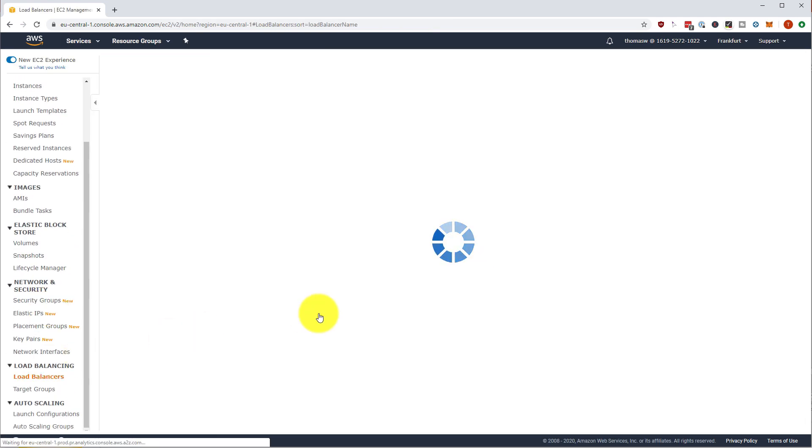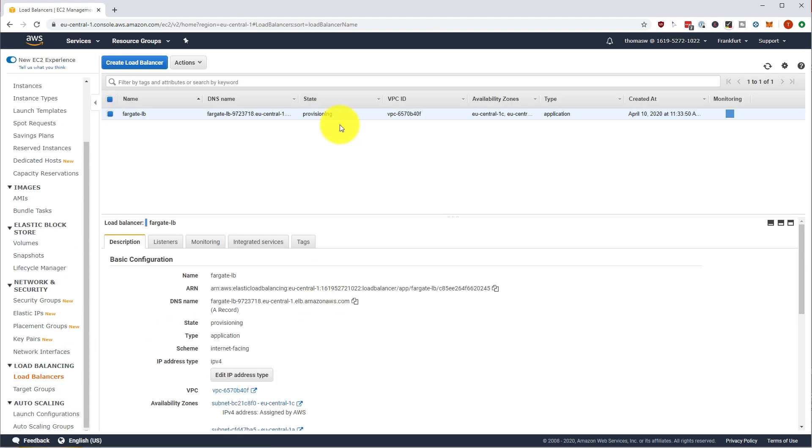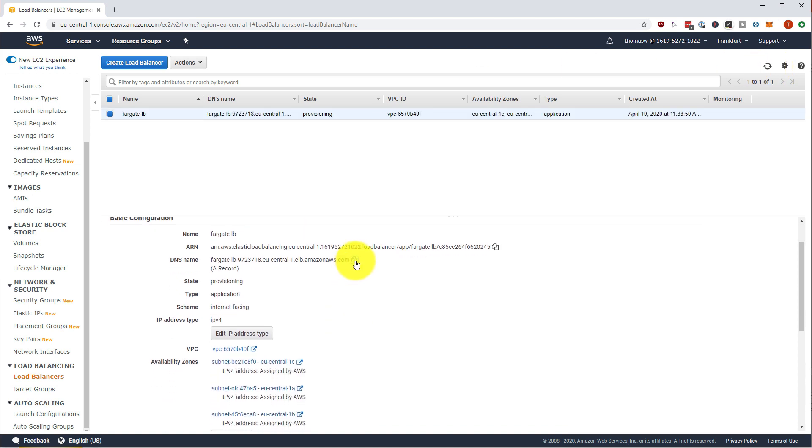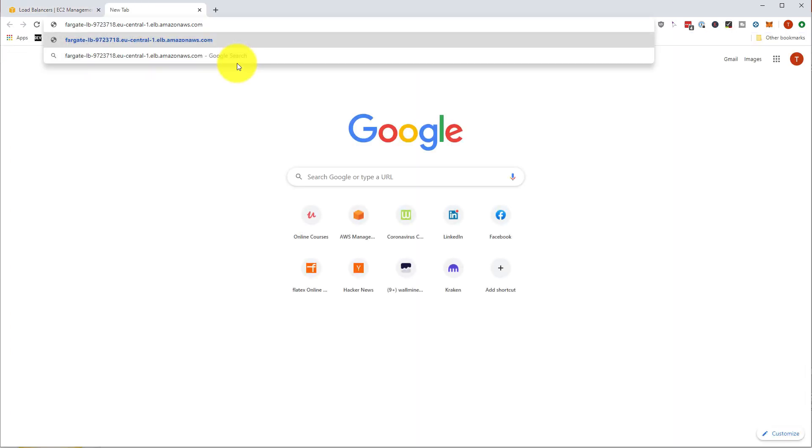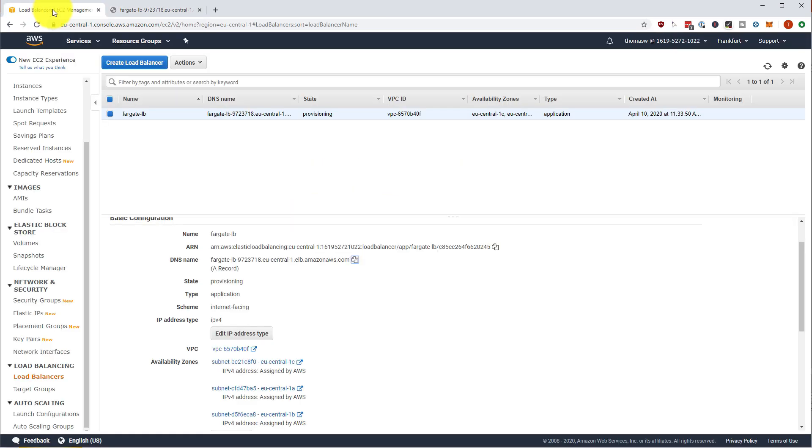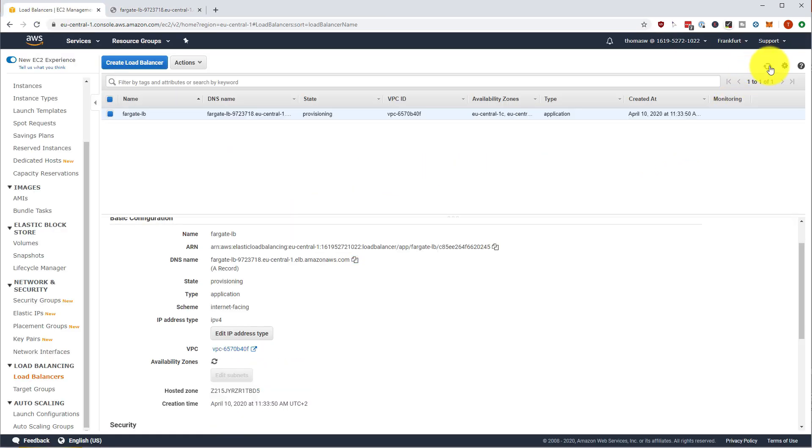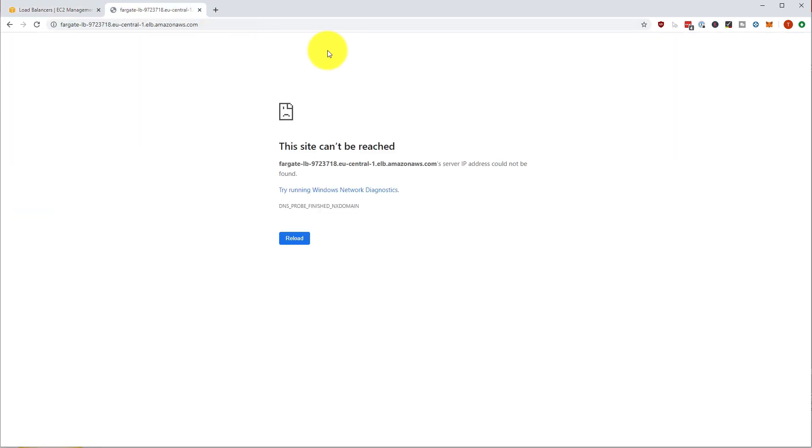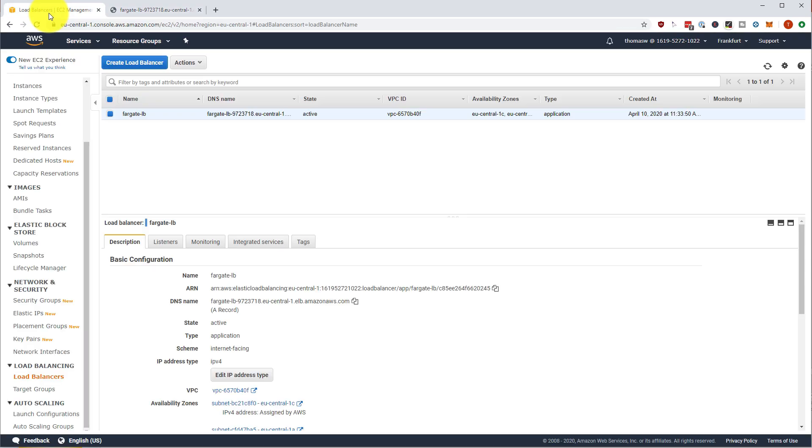Going to the load balancer, the load balancer is still provisioning, but sometimes you can already call the load balancer. Not yet. Let's wait until the load balancer is provisioned. The load balancer is active. Let's have a look. And the connection is successful. Great.